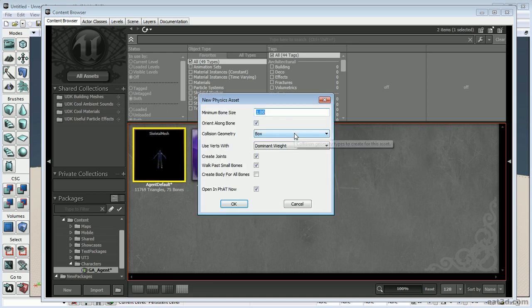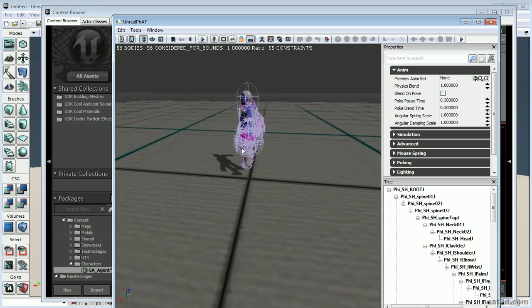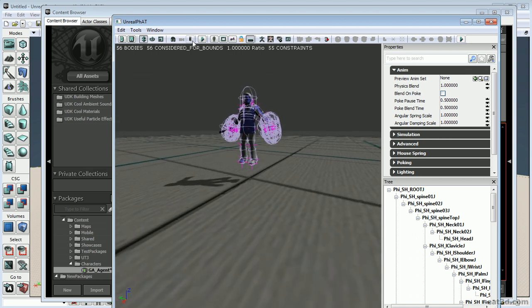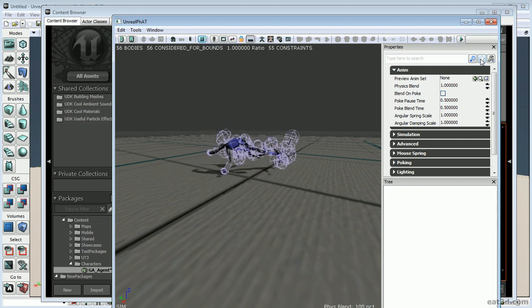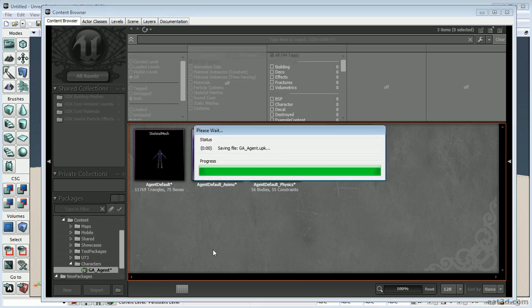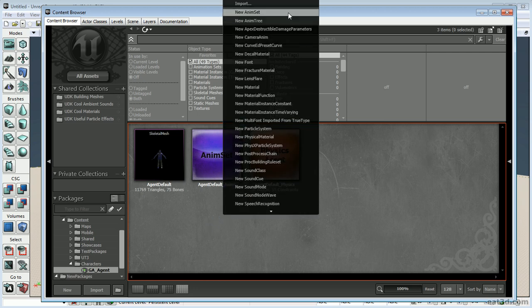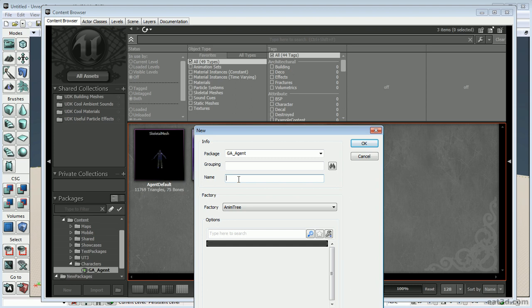We need to create an Anim Tree — we'll go into actually setting one up in the next video, but I need to get the node created and have it reference our character. Right-click in the gray area and select New Anim Tree. Name it 'ga_anim_tree', paying attention to the capitals. Hit OK.